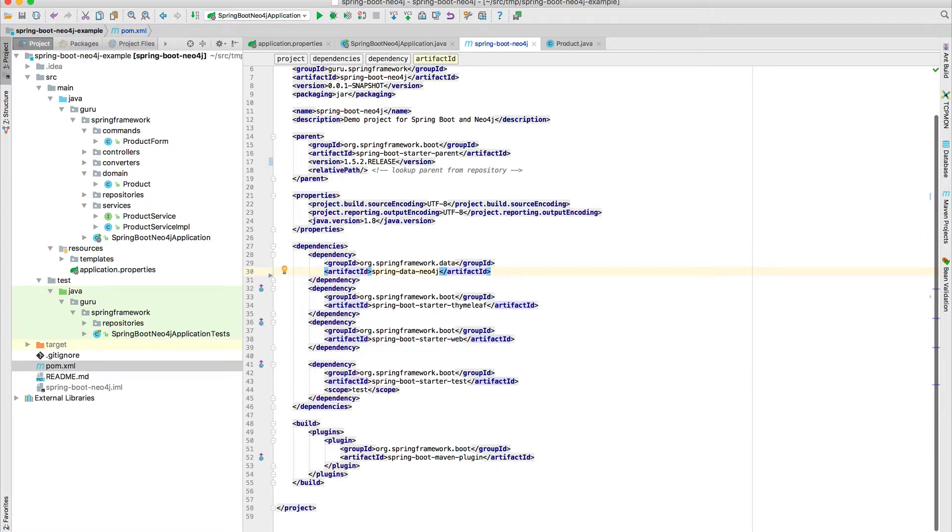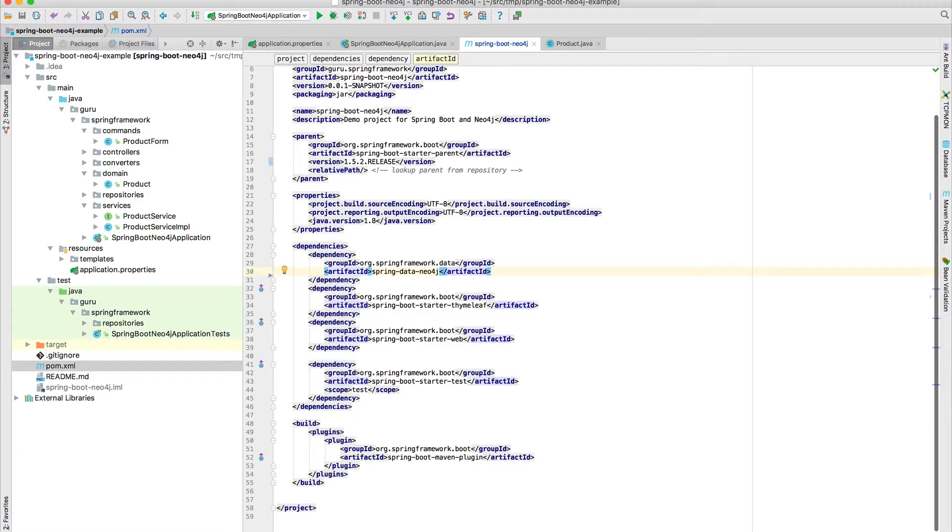It includes everything that we're going to need to connect to Neo4j. And then you can see there also, I'm bringing in the Spring Boot starter for Thymeleaf, the Spring Boot starter for web components, and then finally the test, which I don't have any tests, which is very bad of me. But this is just a little working example to look at connecting to Neo4j.